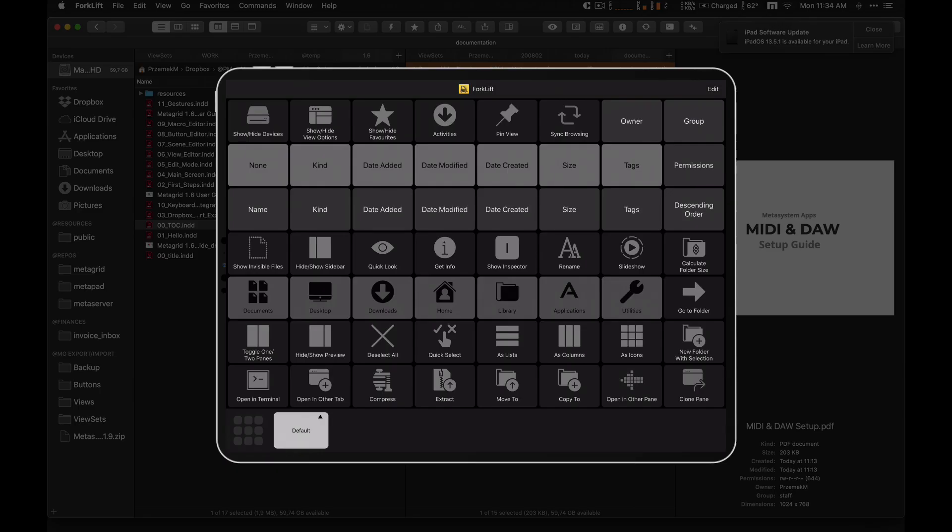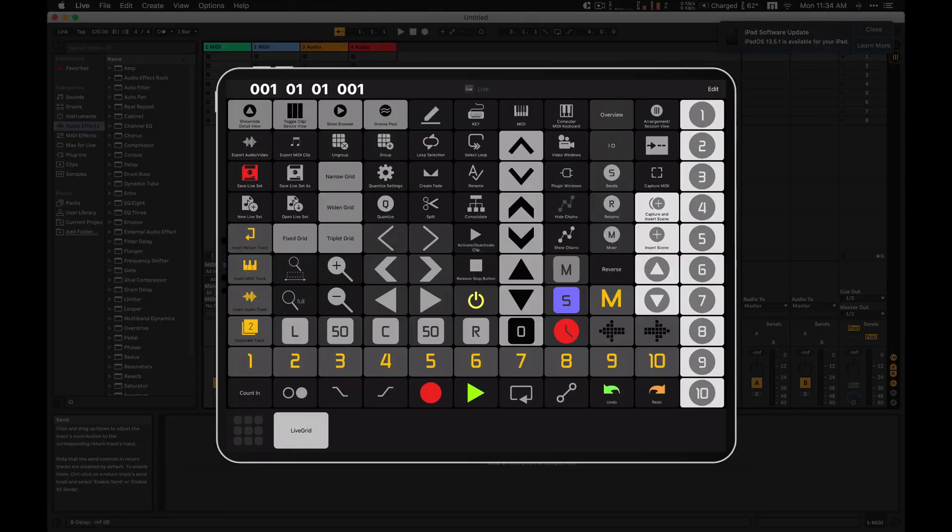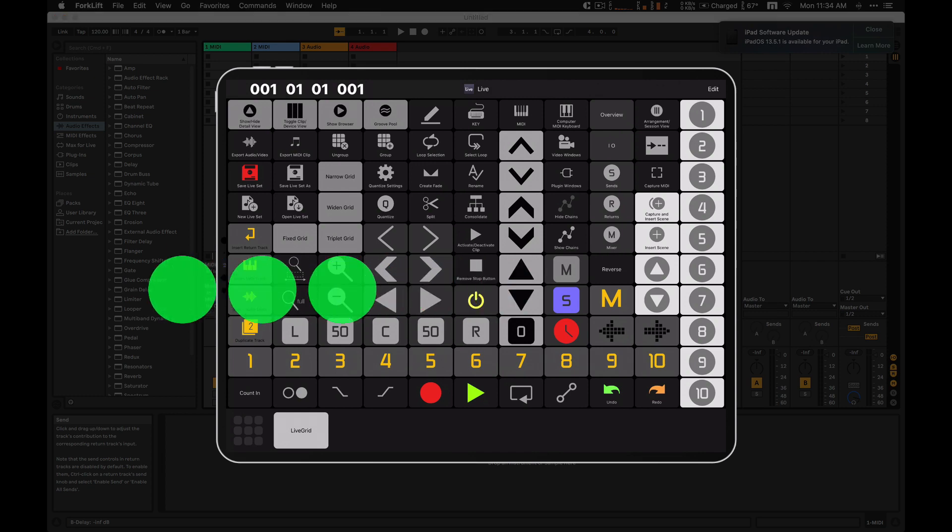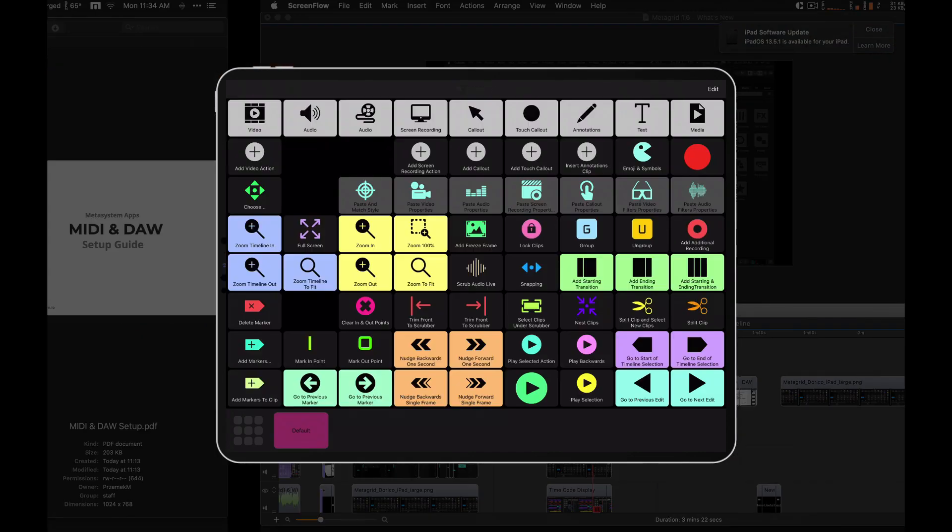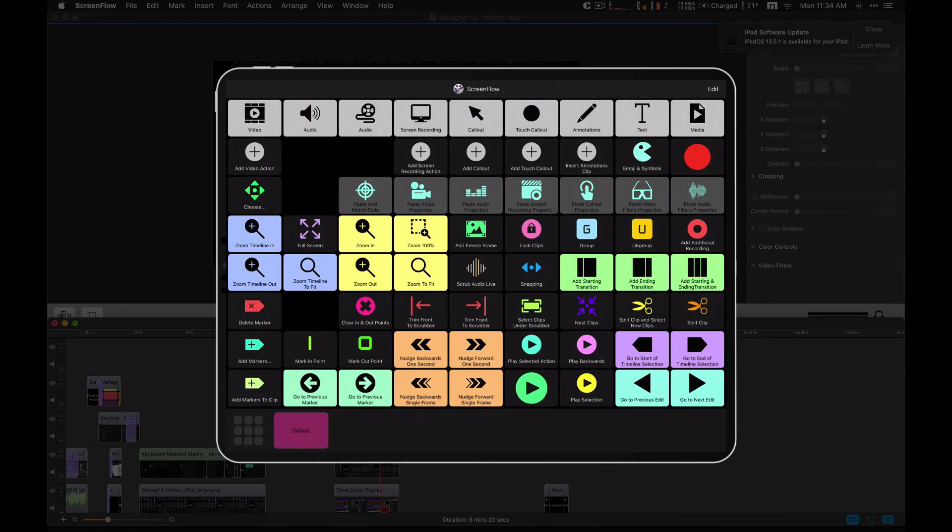MetaGrid 1.6 features two new, very useful gestures. Swipe left or right with three fingers on the button grid to switch to next or previous application on your Mac or PC.